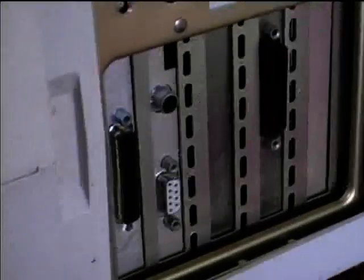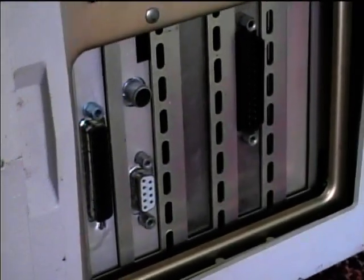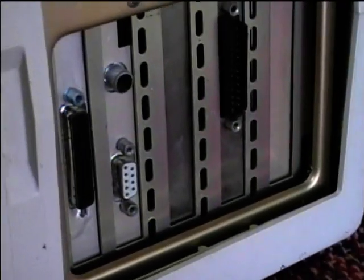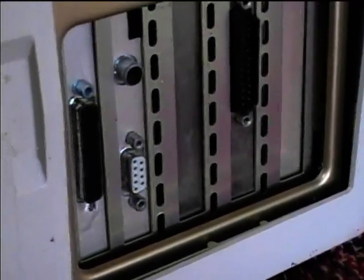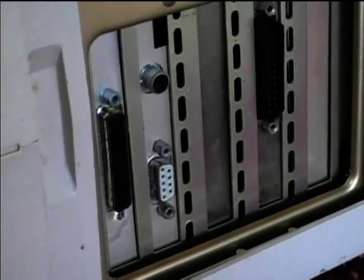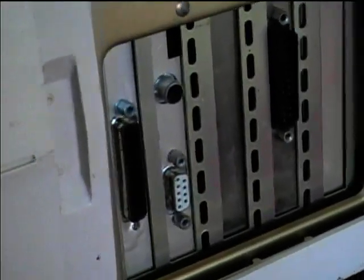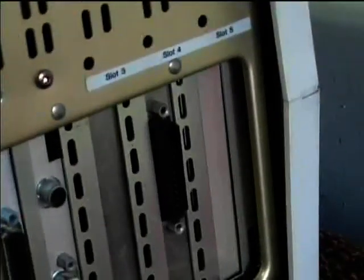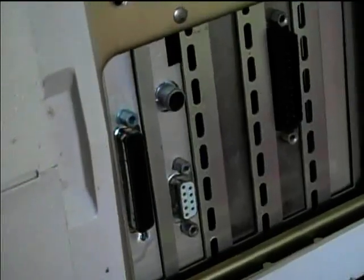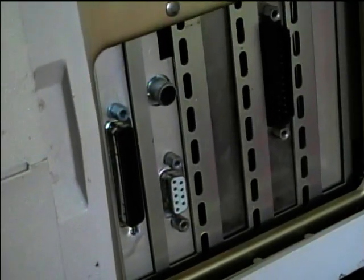It's got composite video output. And I think that's a CGA output there. And I think that's a serial card back there. And that's the parallel port.